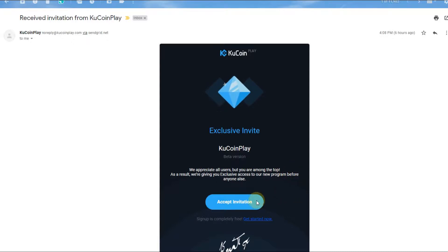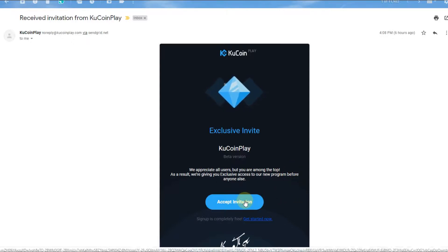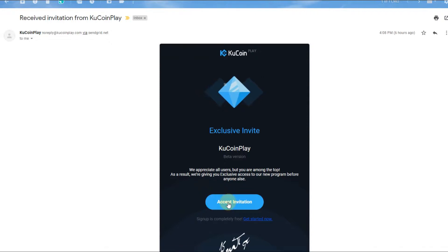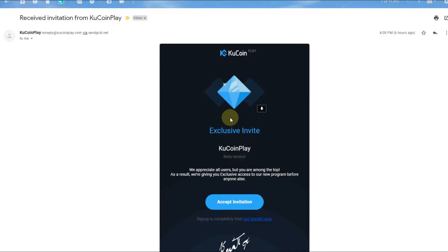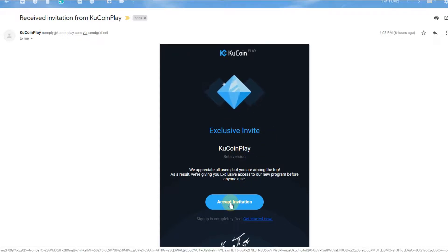You get so many mails per day and you are tempted to click, like here 'Accept Invitation,' because you think, 'Yeah, okay, maybe I know that. Maybe I even have an account. Should be good, let's click on that.'